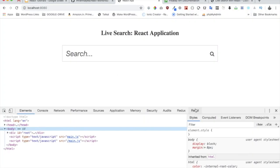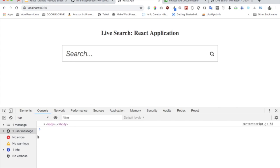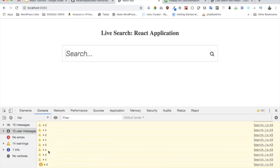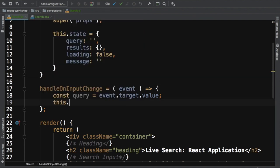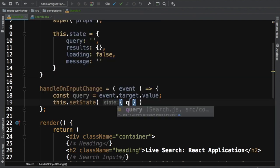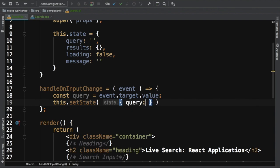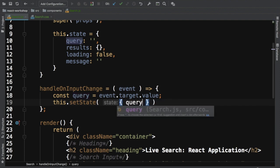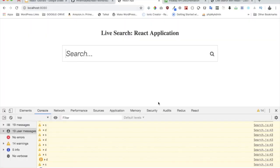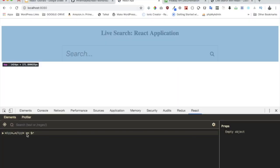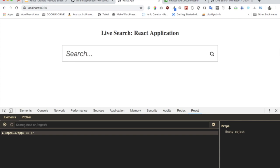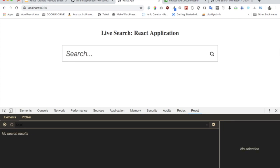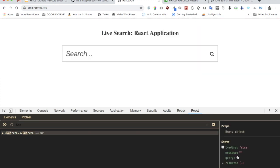We then call this.setState to set query to query (using ES6 shorthand since property name and value are the same). I'll open the React Chrome Developer Tools, search for the Search component, and type something like 'hello' - you can see it's being captured in the state.